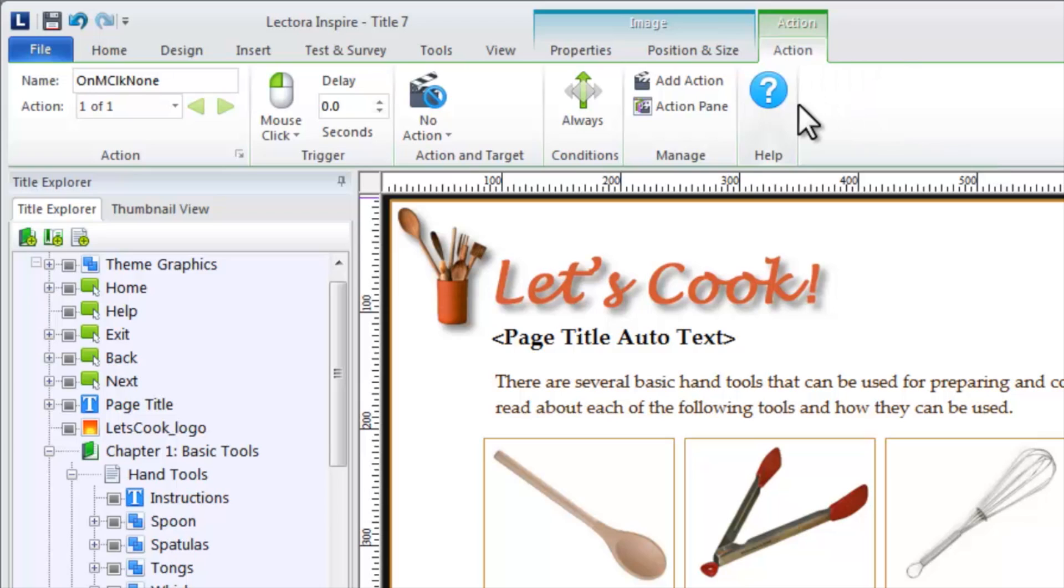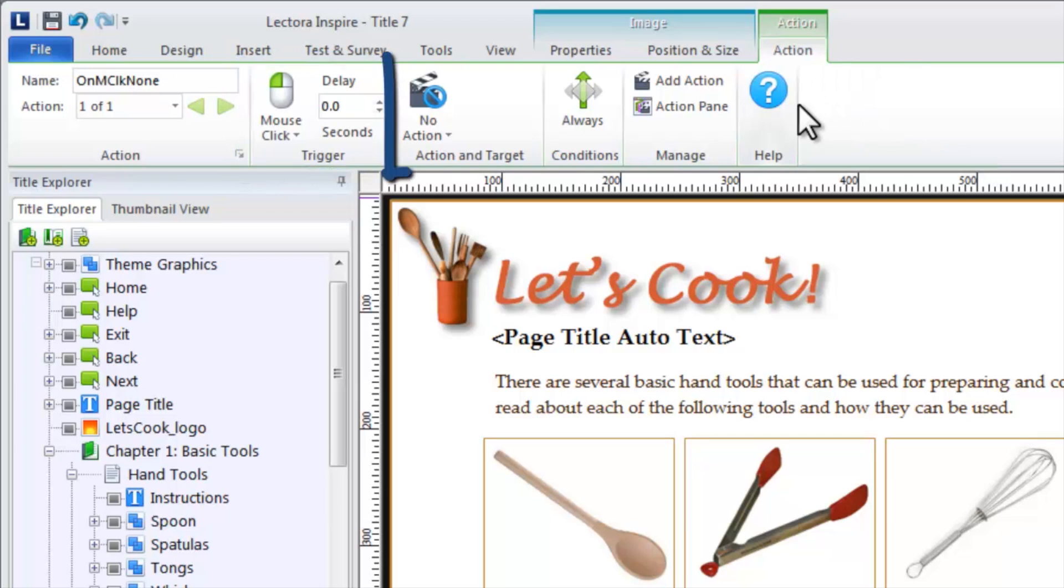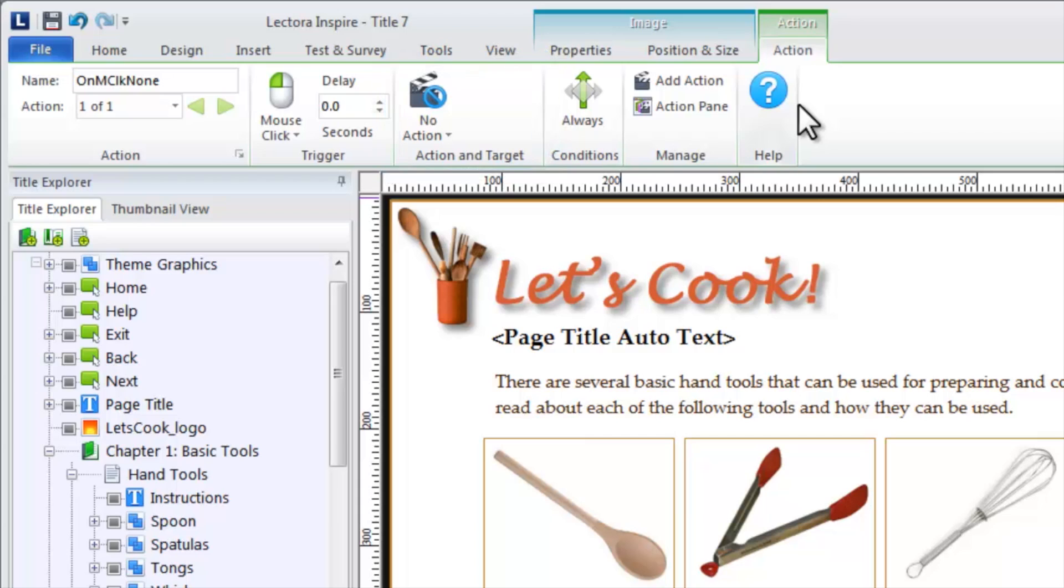Each action is comprised of a trigger with an optional delay and the action and target. The trigger determines how the user must interact with the object in order for the action to execute.